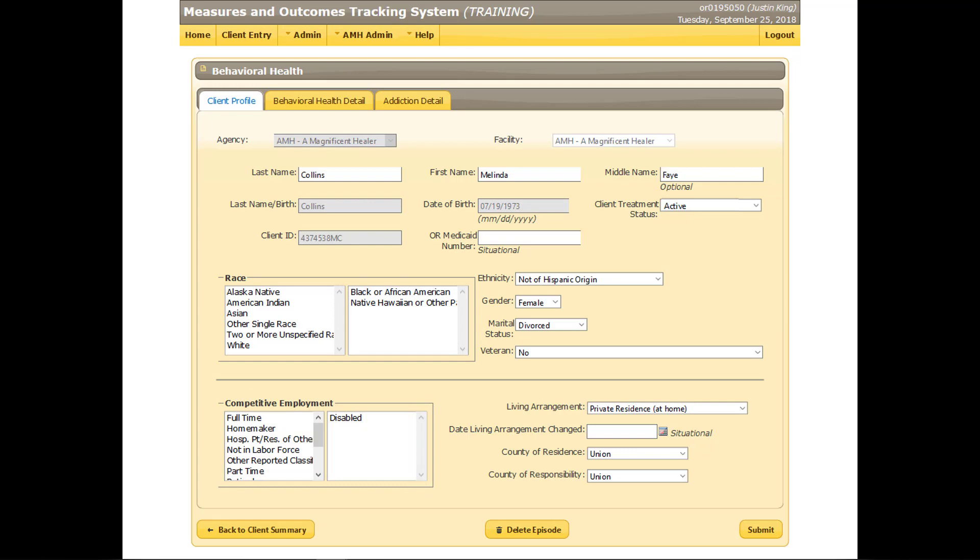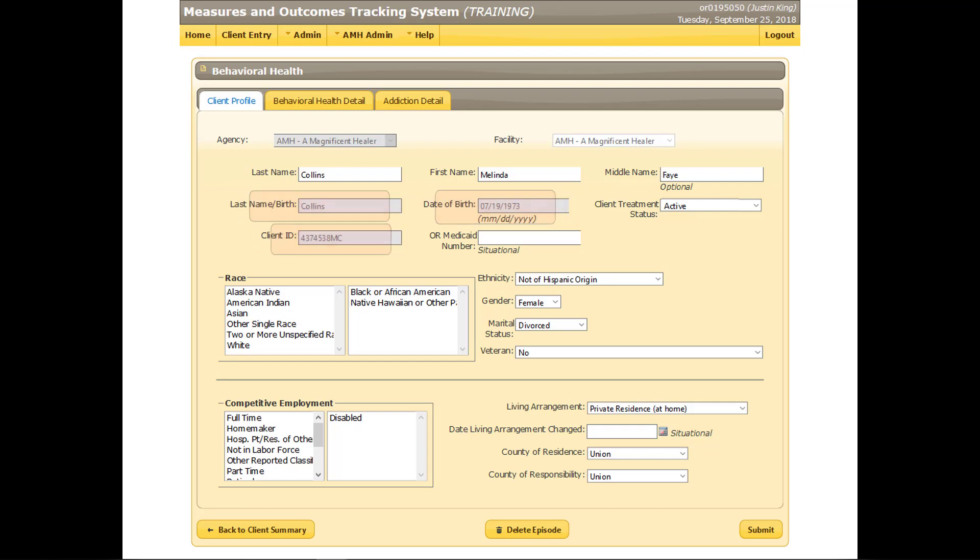Some fields, such as Date of Birth and Last Name at Birth, cannot be updated because they are considered key identifiers. If these need to be changed, contact MOTS Support. When all the necessary updates have been entered, click the Behavioral Health Detail tab.